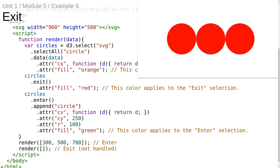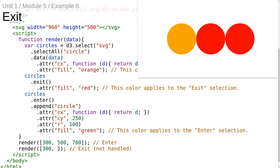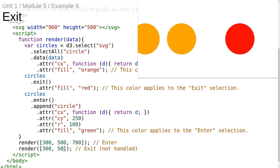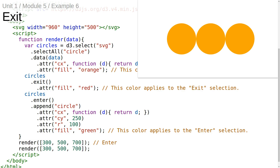For example, if we had one data element in the new array, the exit selection would only contain the last two circles and the update selection would apply to the first circle. Similarly, if we pass two data elements to the second invocation, the exit selection will contain only the last circle. And if we pass three data elements, then the exit selection is empty.